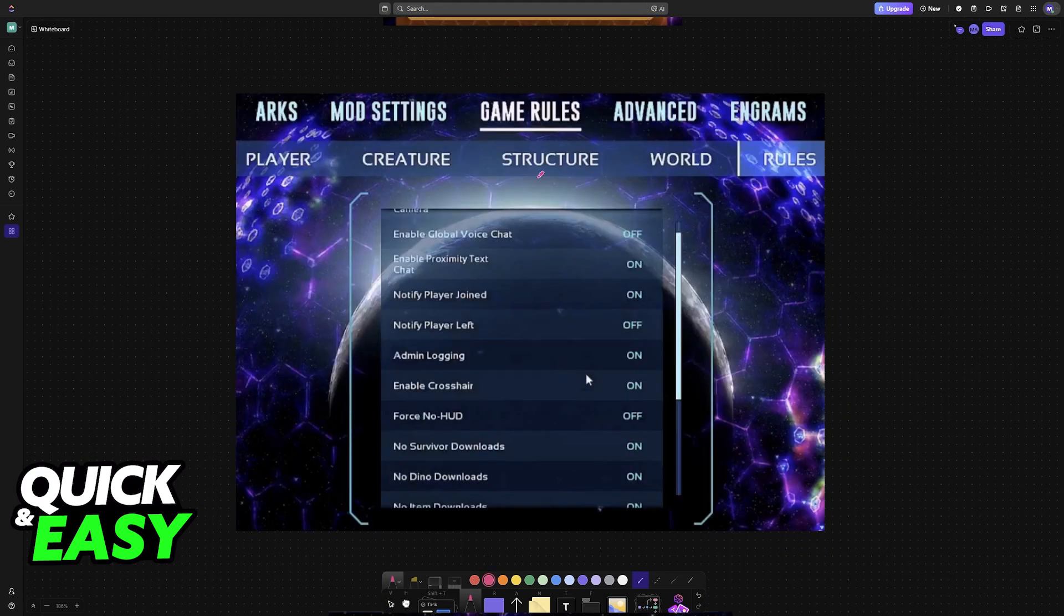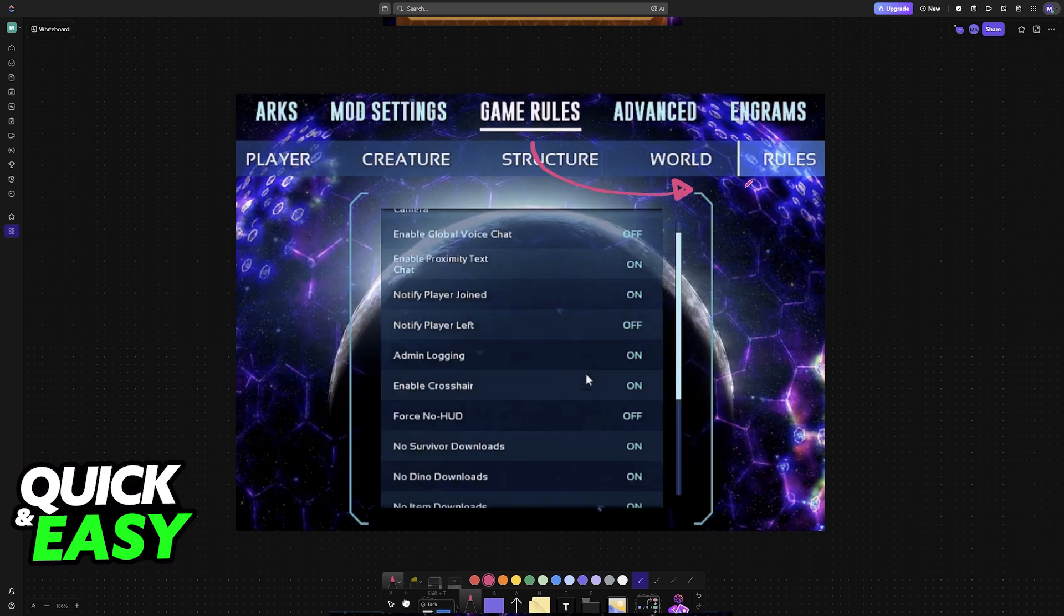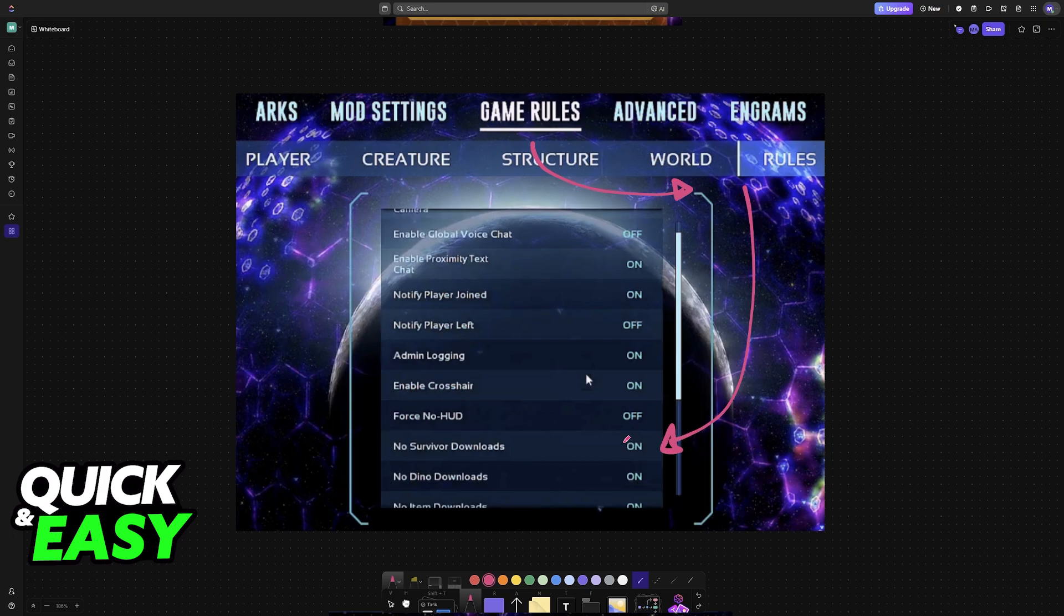It's very important that you go to the game rules and disable the option 'No Survival Downloads'. If this option is enabled, you will not be able to download characters.